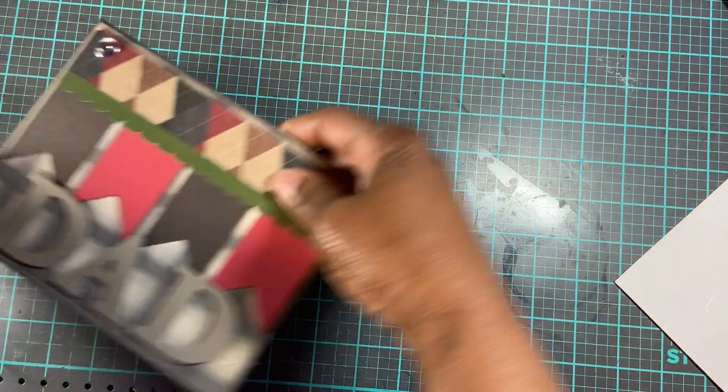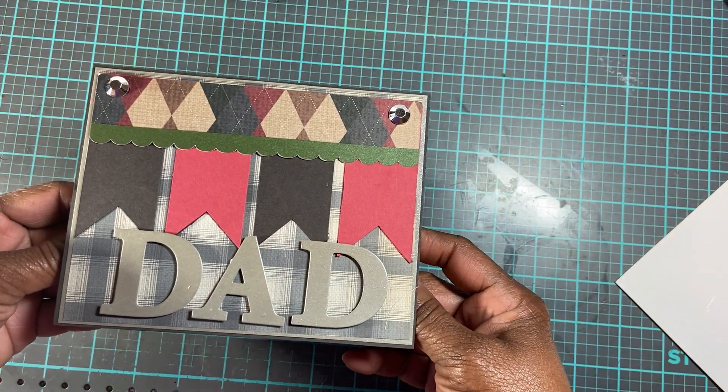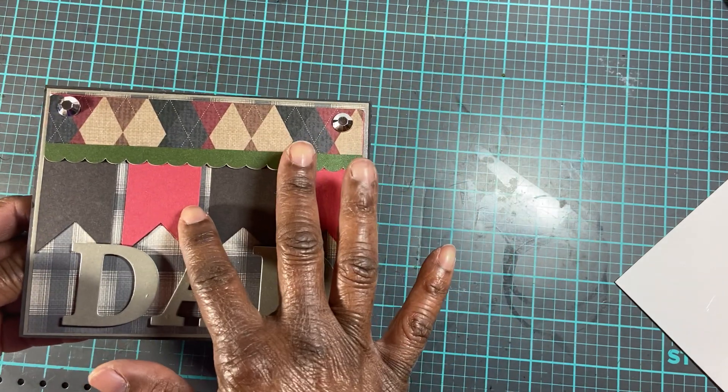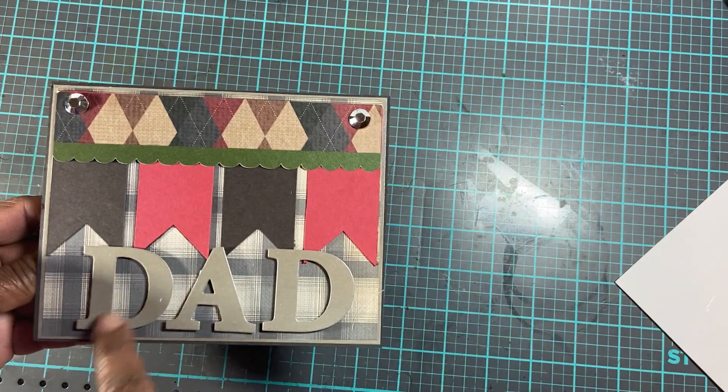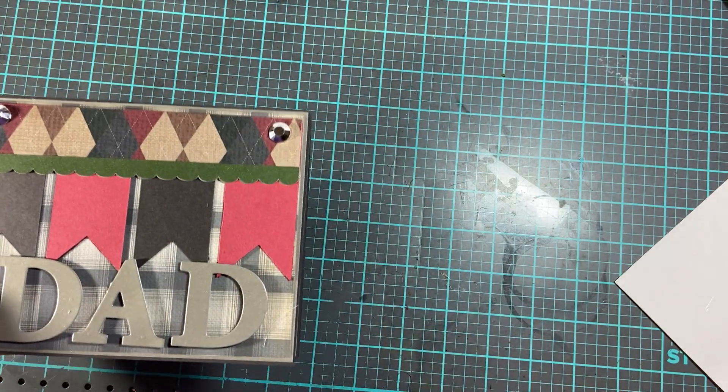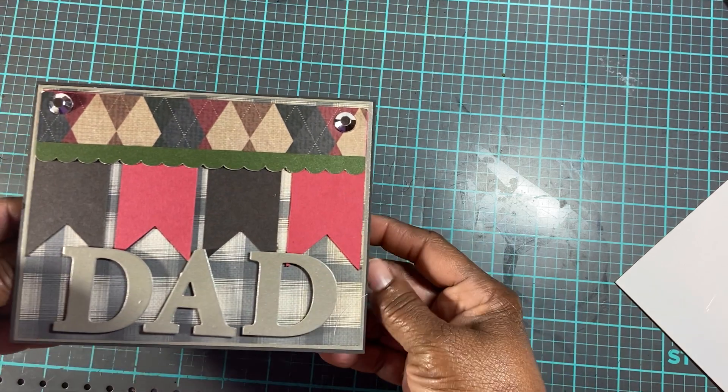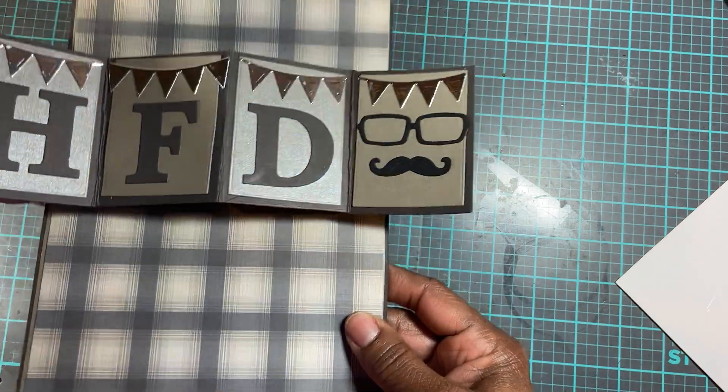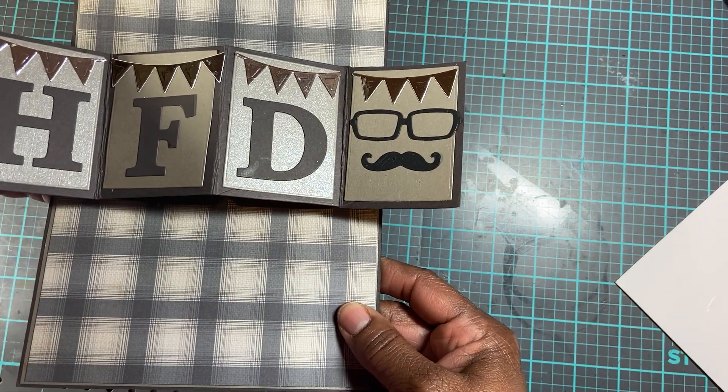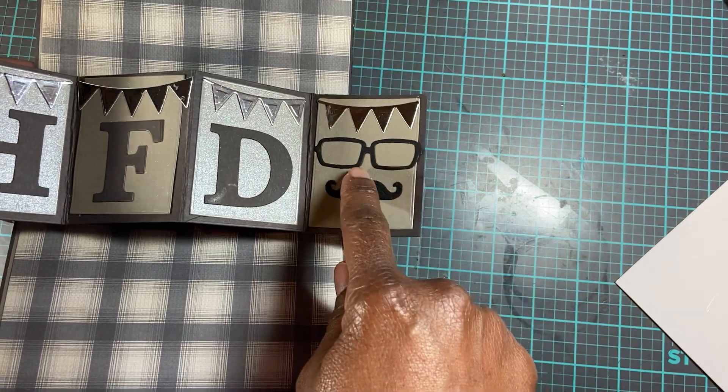This is the Spellbinders. This cutout right here is from Cricut. The dad is those big alphabet letters that came from Tuesday Morning. And when you open it up, that's what it says right here. And that's a Spellbinders die too, I think that banner is too.